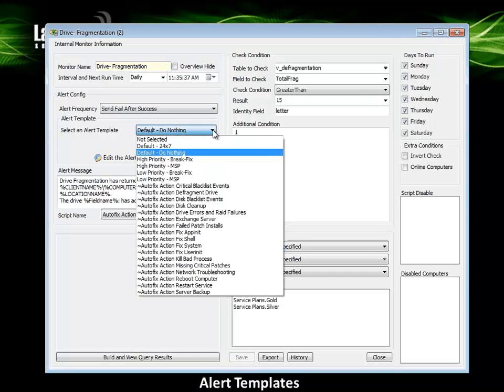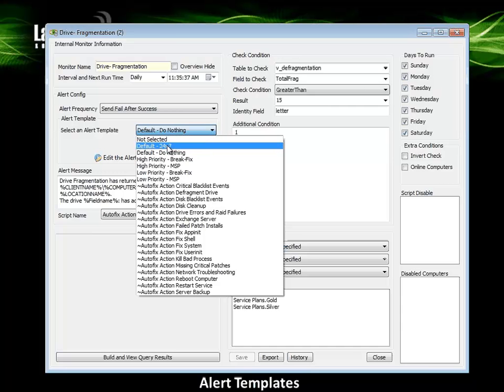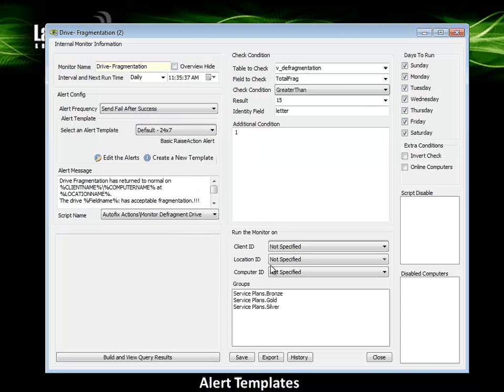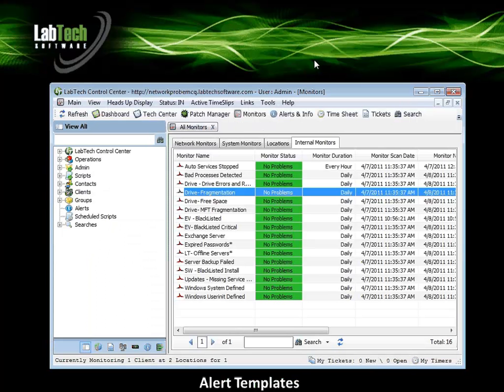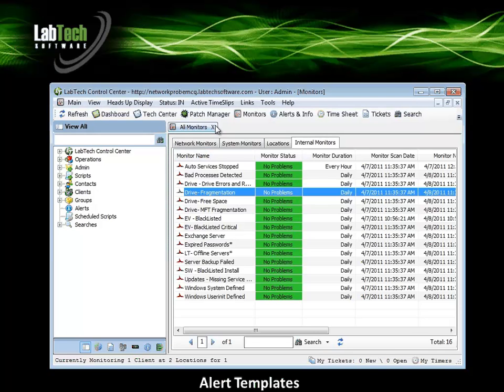And you can see here in the alert config, we are specifying which alert template we want to use. So I can select the desired alert template, save, and close that monitor. Now we have told this monitor to use that specific alert template.